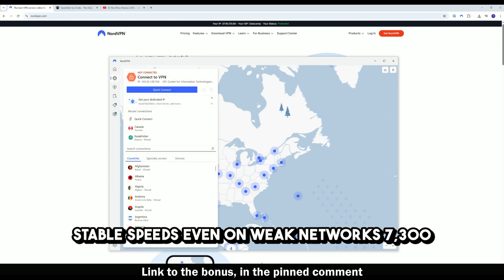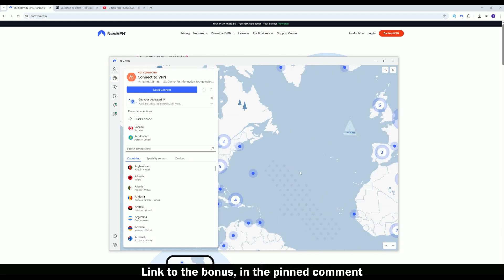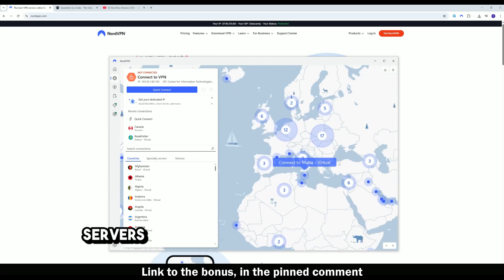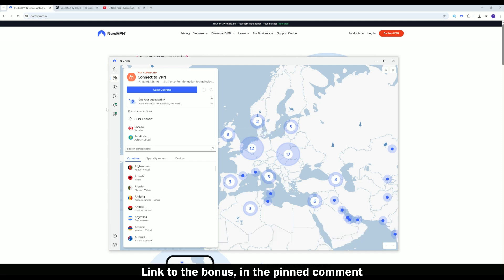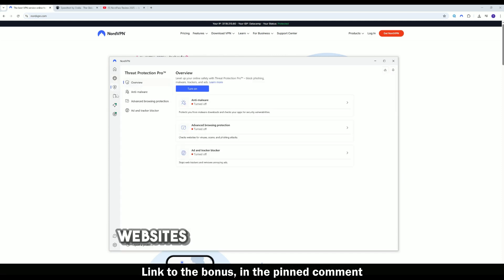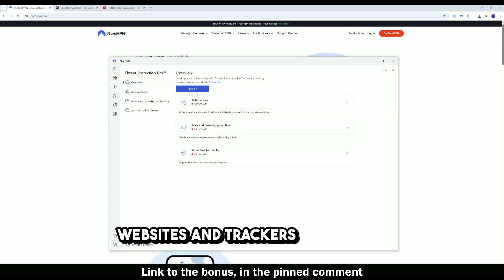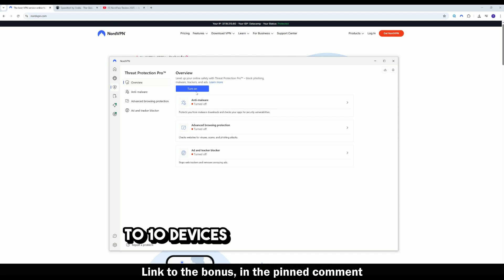7,300 plus servers worldwide. Threat Protection Pro blocks ads, malicious websites, and trackers. Protect up to 10 devices with one account.